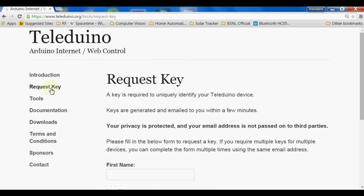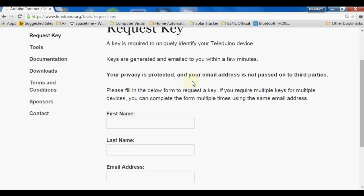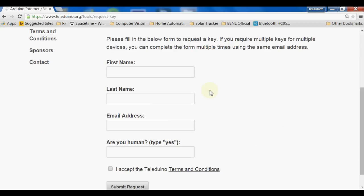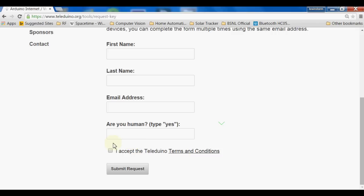We have to go to the provided link and request for a key. First we have to fill a simple form, then accept the terms and conditions, and submit the request. This website will send a unique key to our email address, and we'll be able to use that unique key with our project to control our Arduino UNO through the internet.